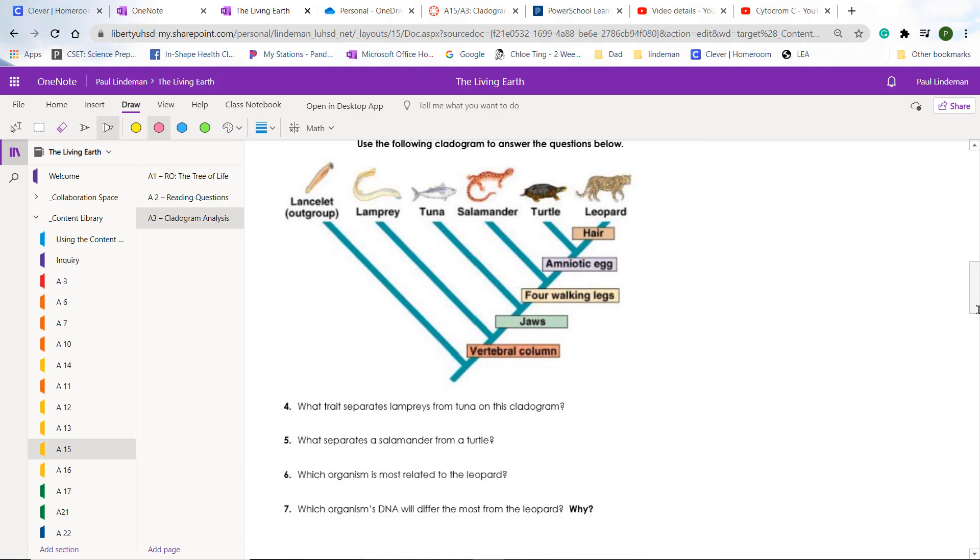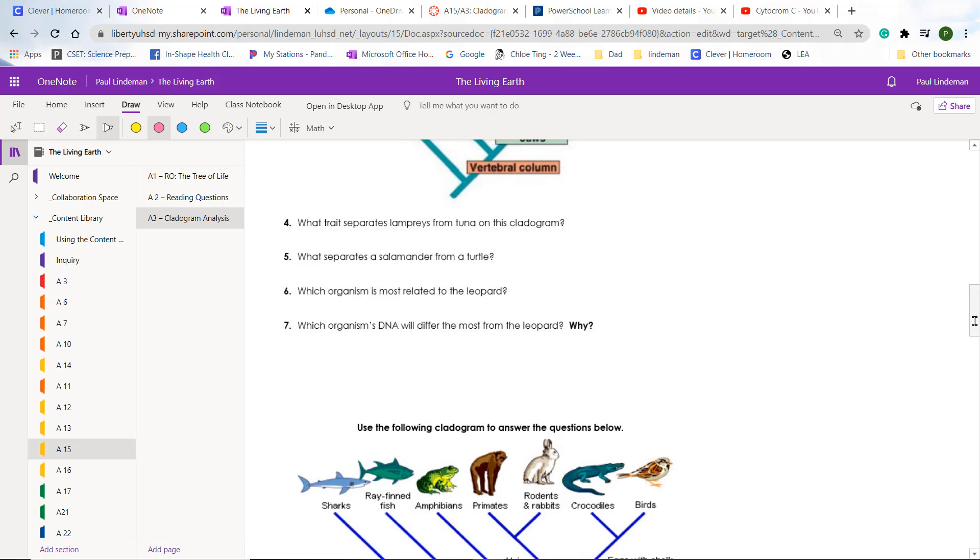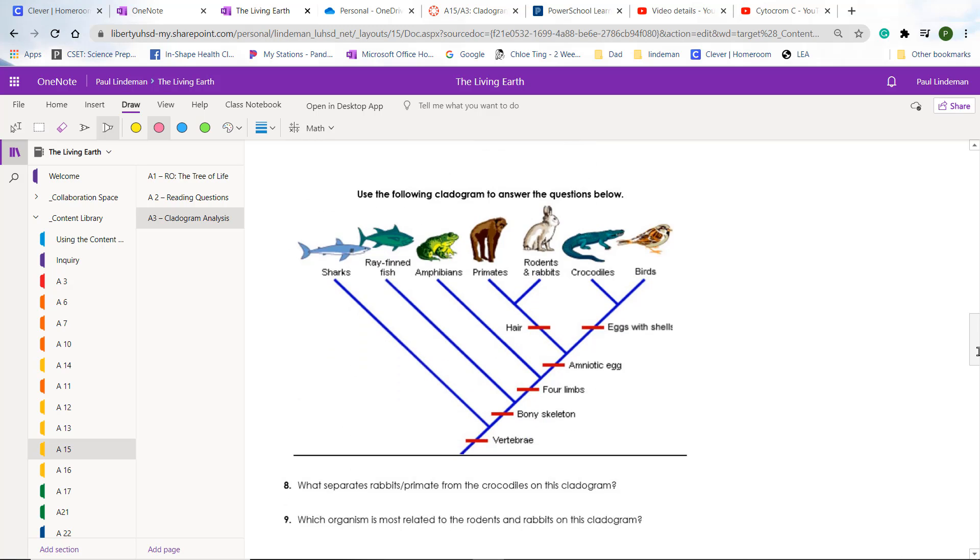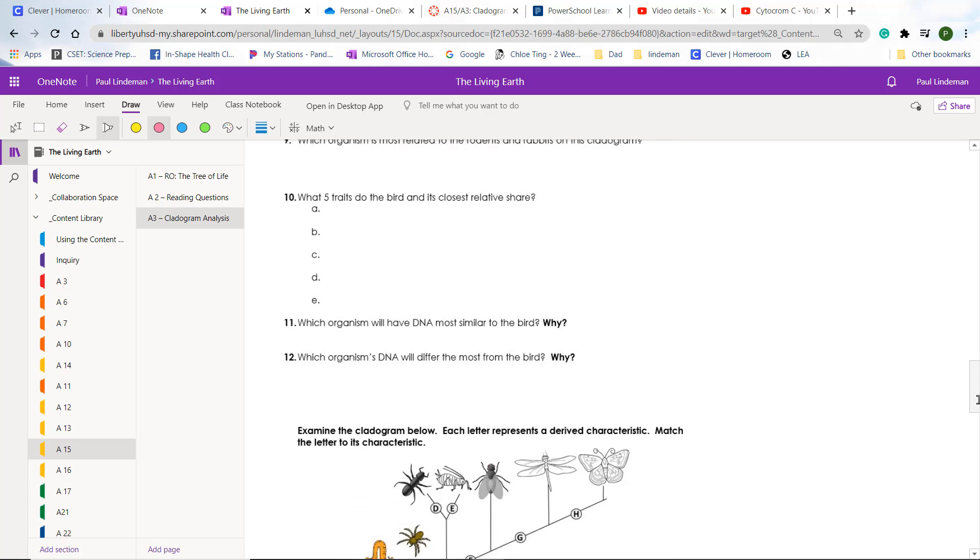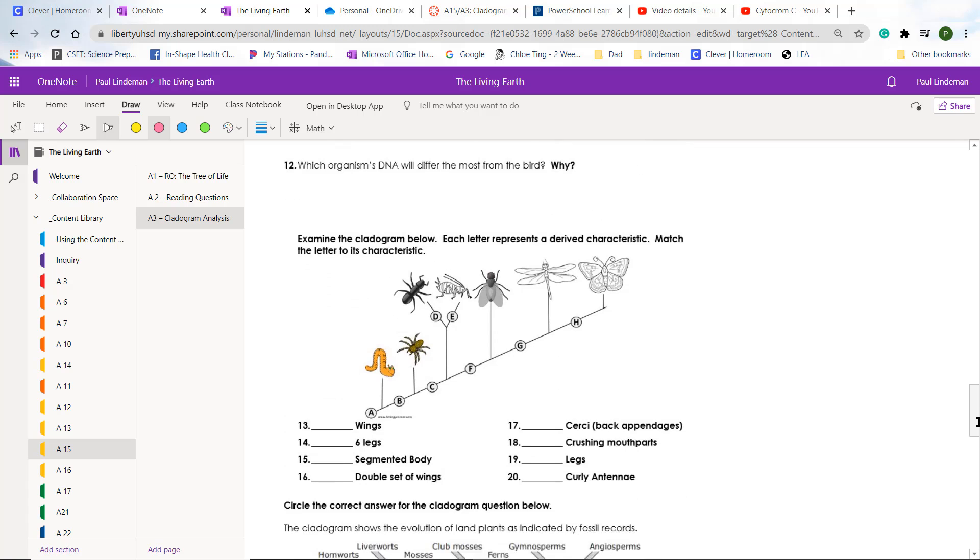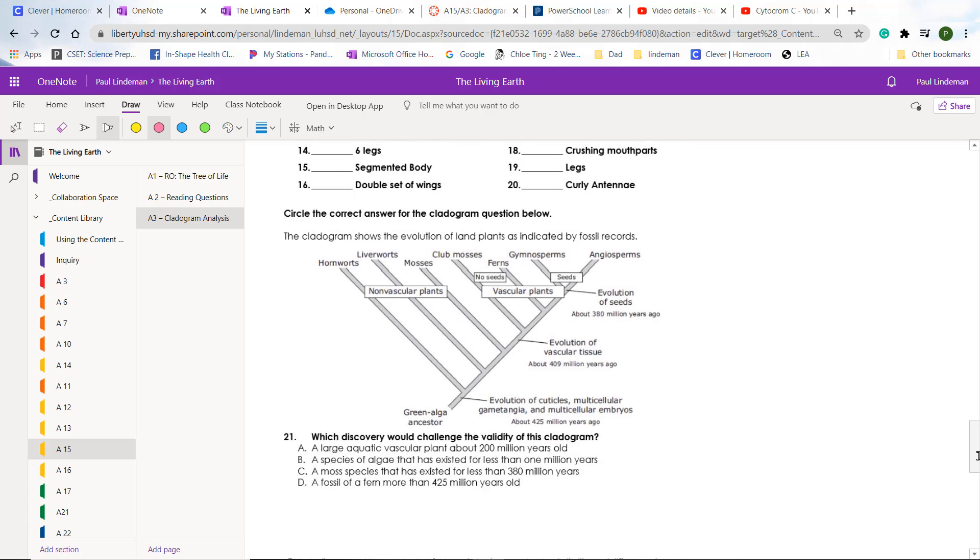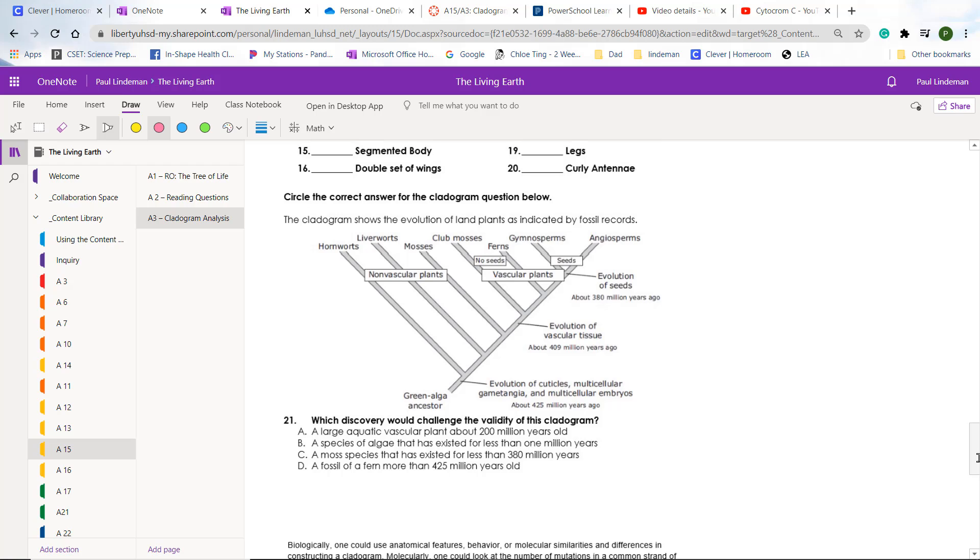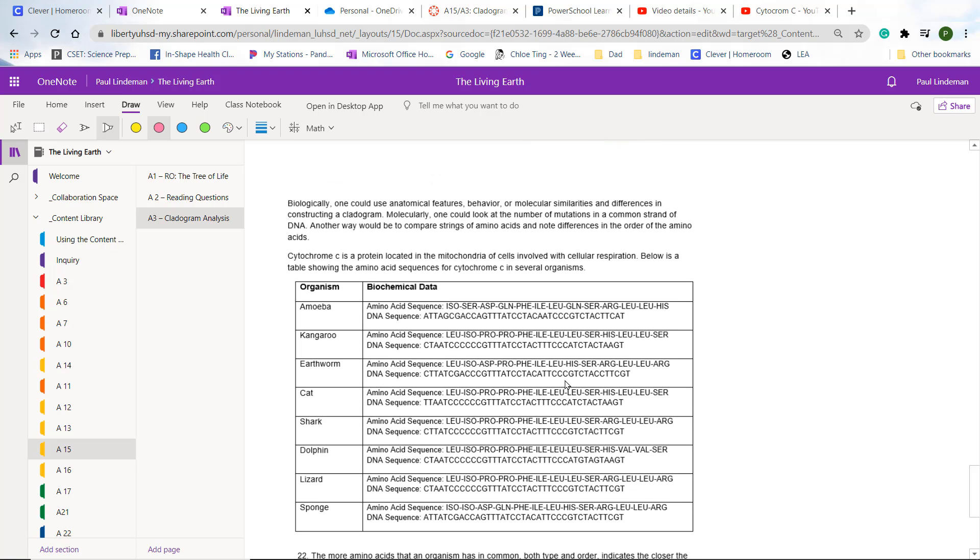Then you'll be able to do all of these questions by yourself because you should understand cladograms enough to do that. And then we finally get down to our last two questions, this one and the amino acid cytochrome C sequence, and I made videos to explain both of those.